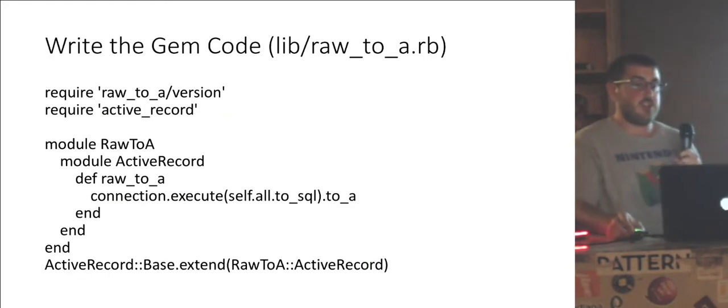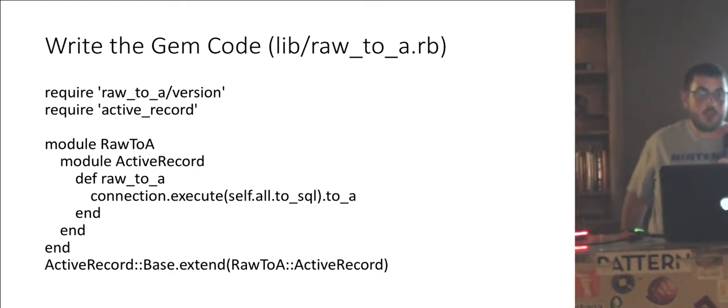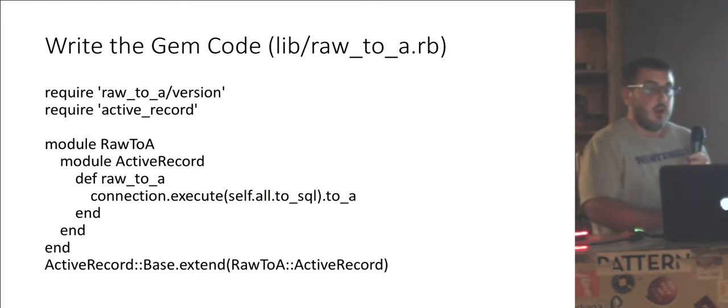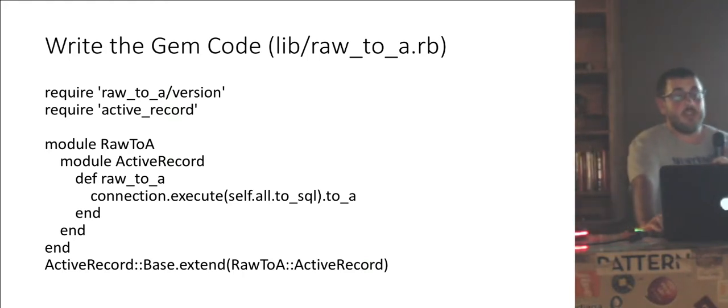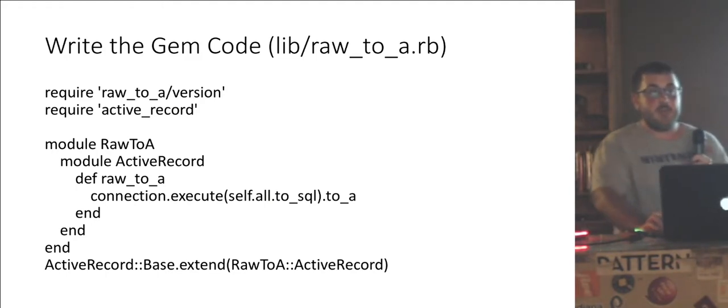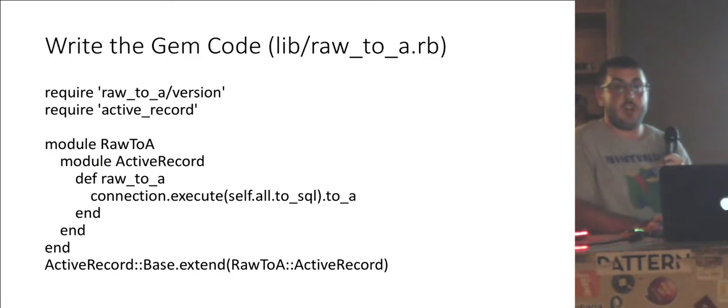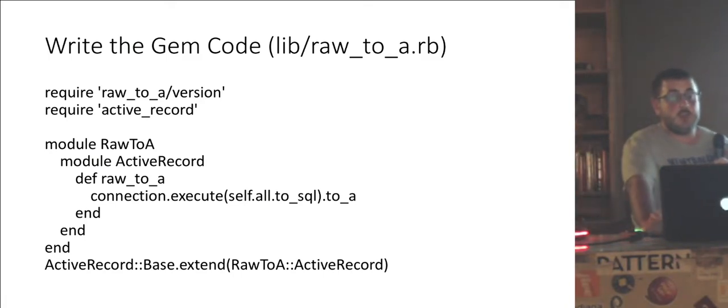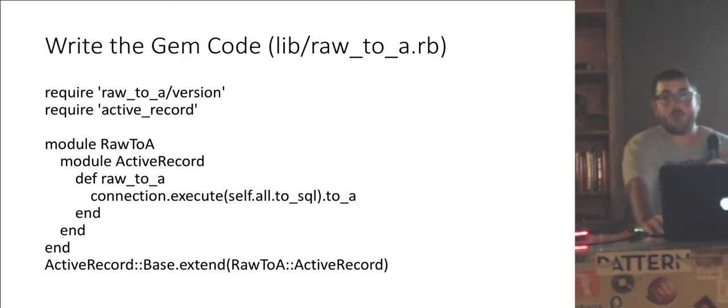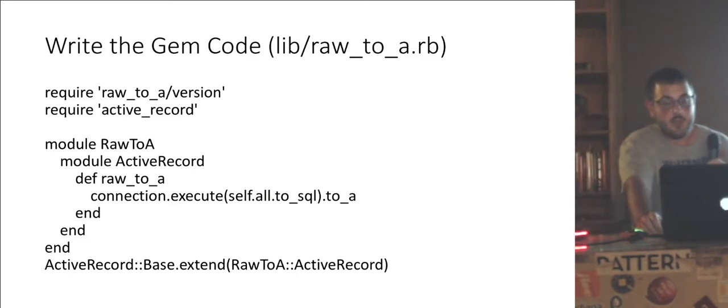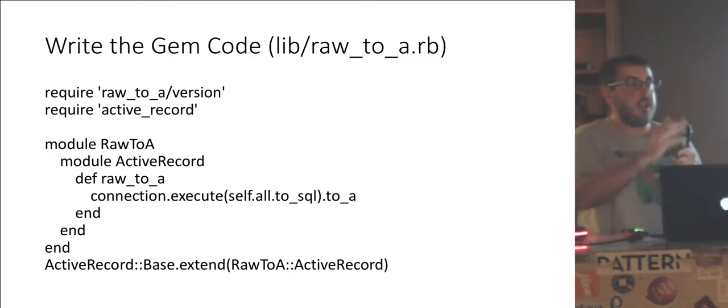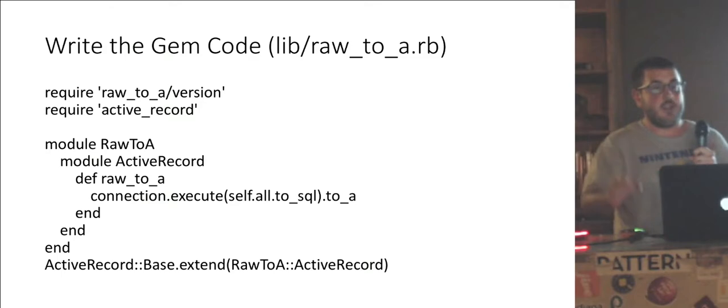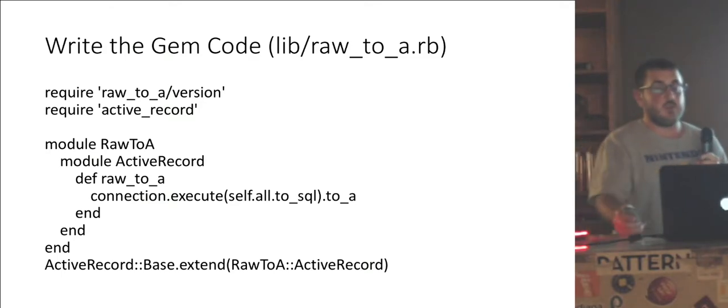Then we build the actual gem. This is literally the entire gem. We require active record. We build a simple module. The module will have one method in it which basically takes the active record while connection, executes the query chain as a SQL statement and calls to_a on it. And then at the very end, we take a module and we pass it into ActiveRecord::Base. We're going to use extend. This will make it a class method instead of an instance method. And it will trickle down, thanks to Rails magic, to active relations. So for building a chain of queries, we will have this method there as well.